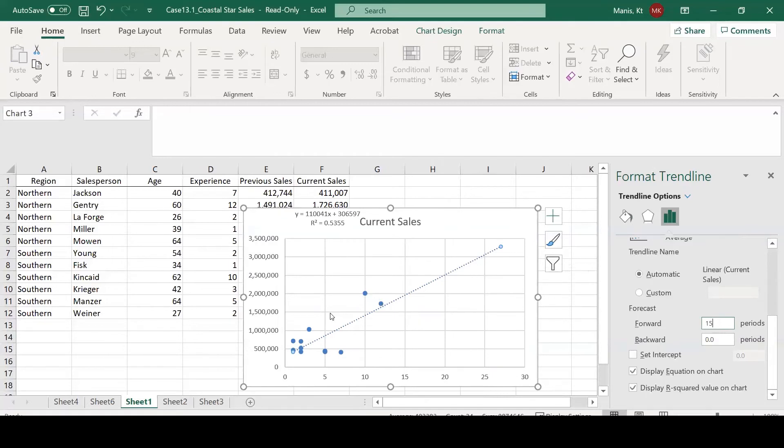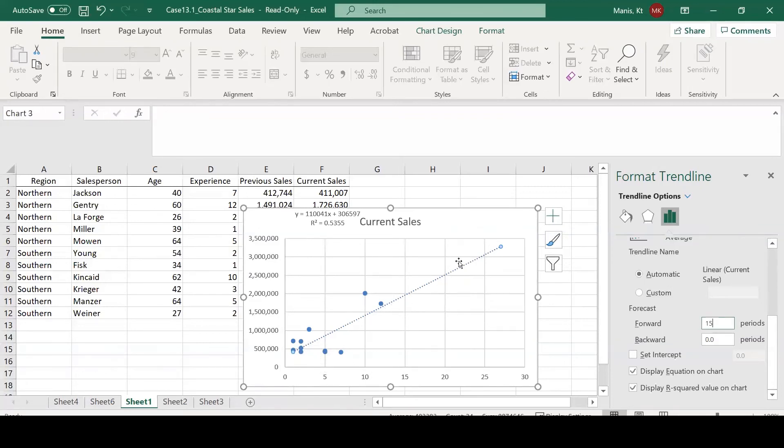Now, this isn't necessarily guaranteed. You see these actual observations are not on the trend line itself. So you're going to have variability here where some are going to be larger, some are going to be smaller.